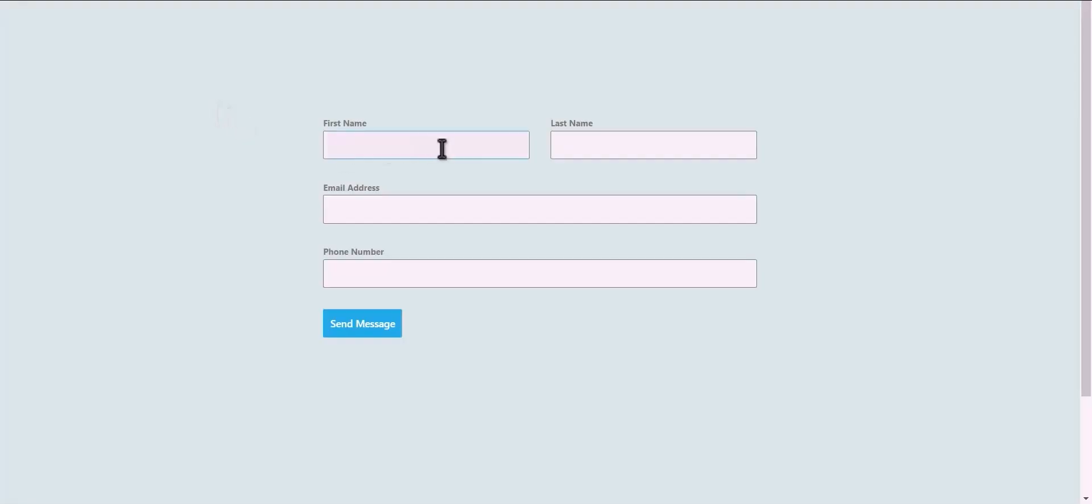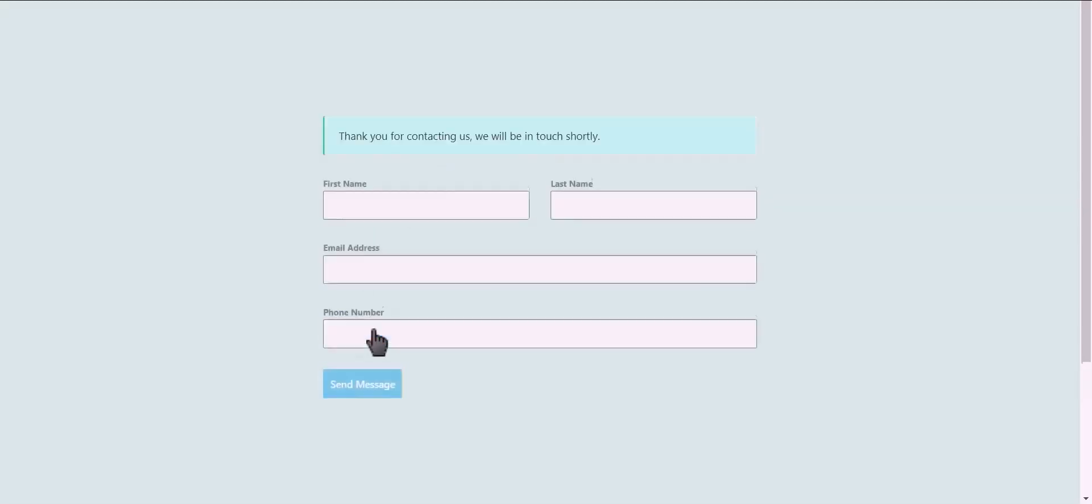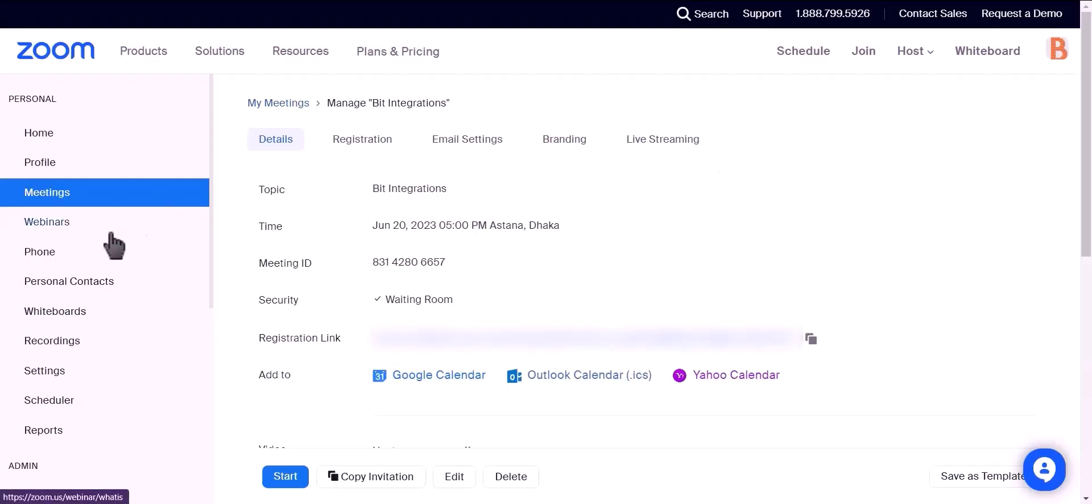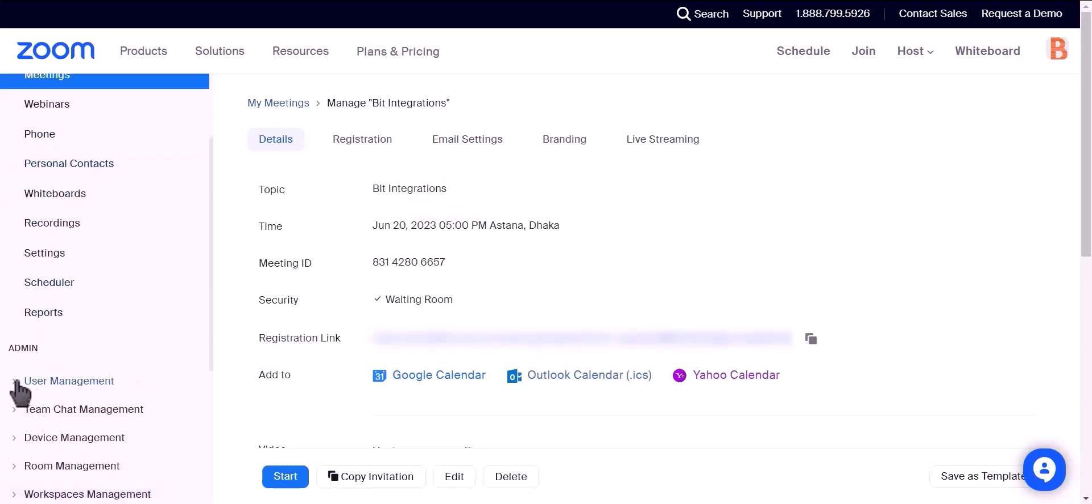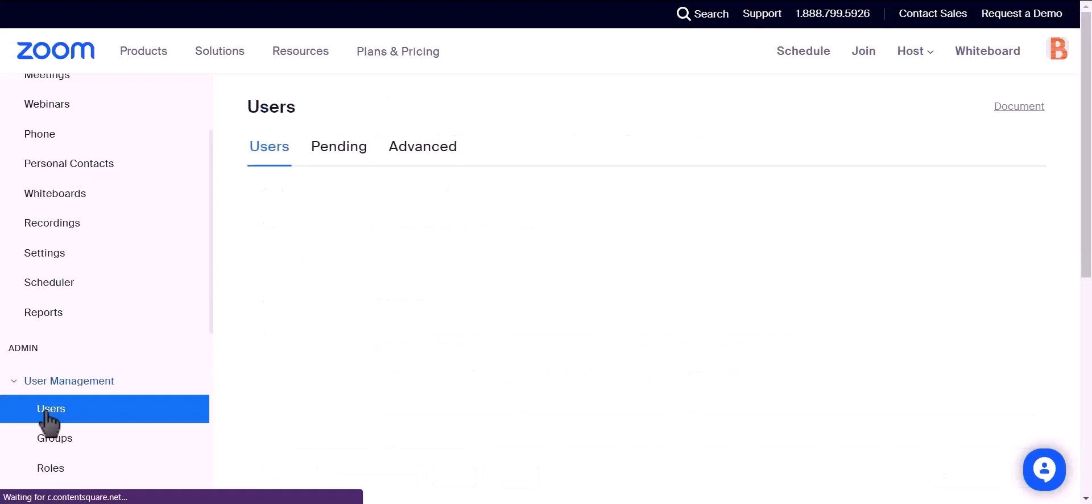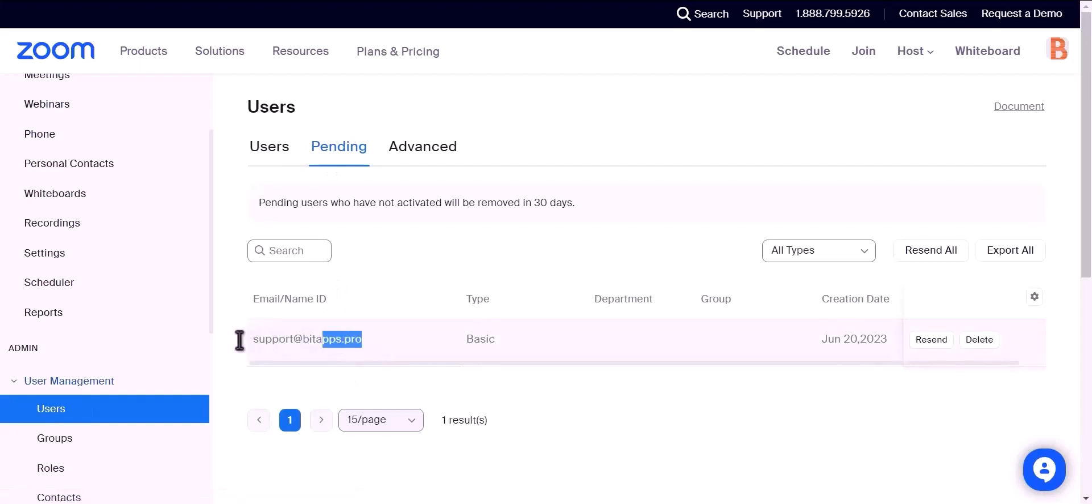Let's submit a form. Click on send message. Let's check our Zoom account. As you can see, a user has been created in Zoom.